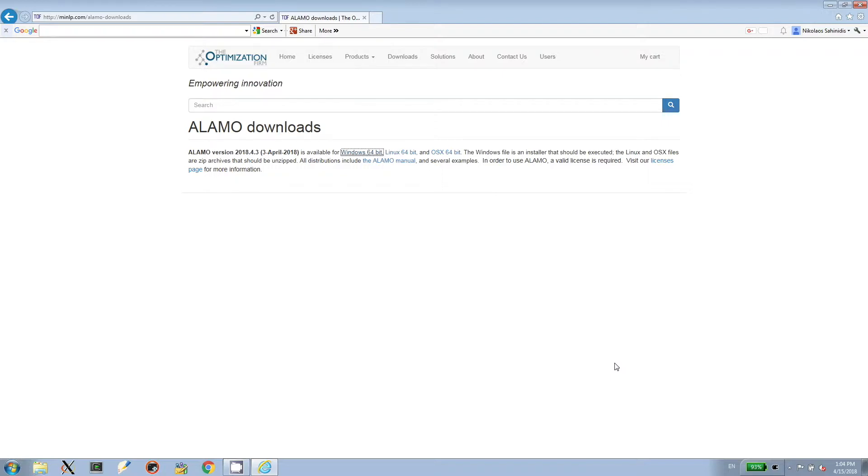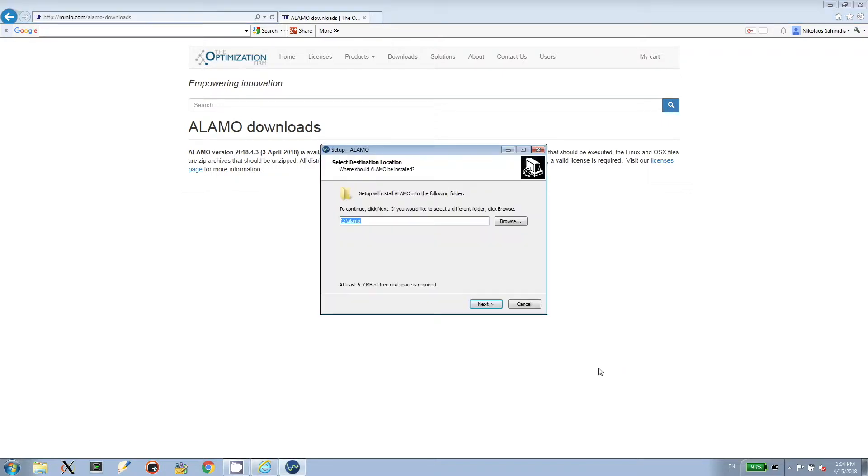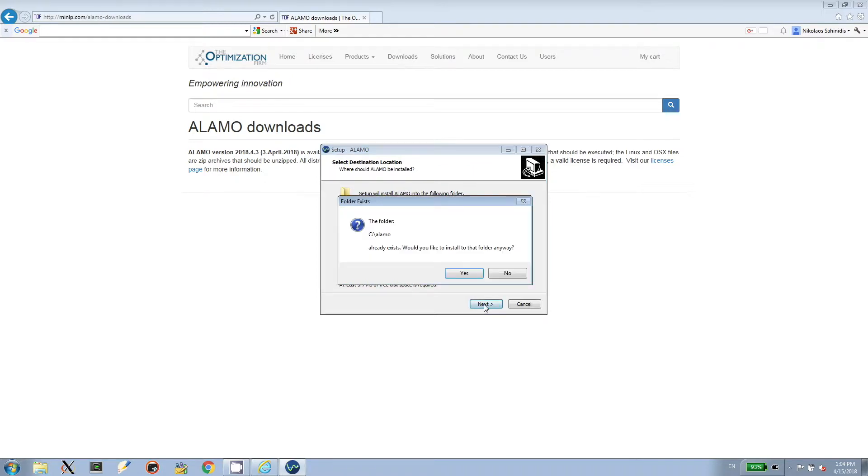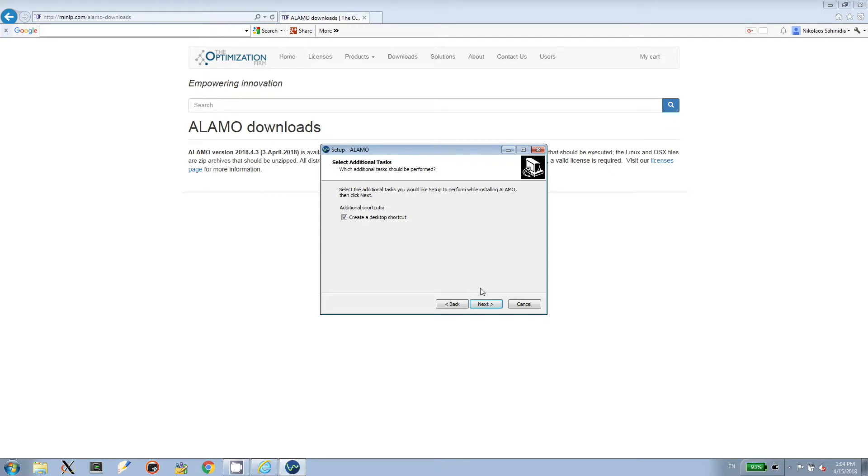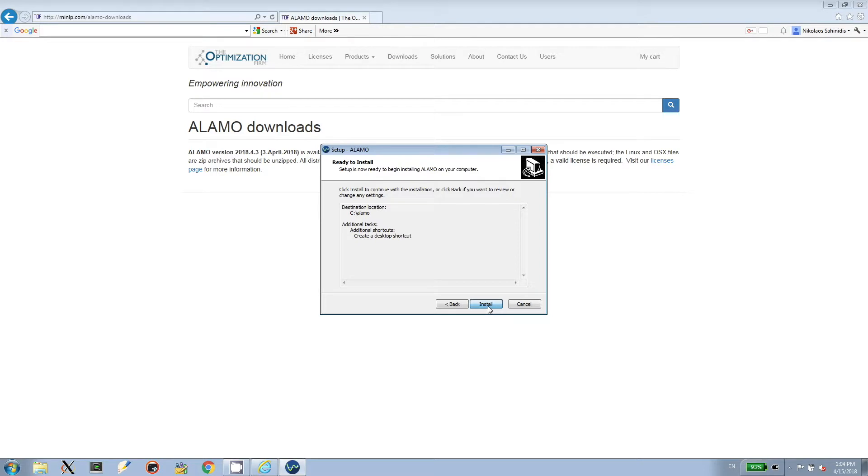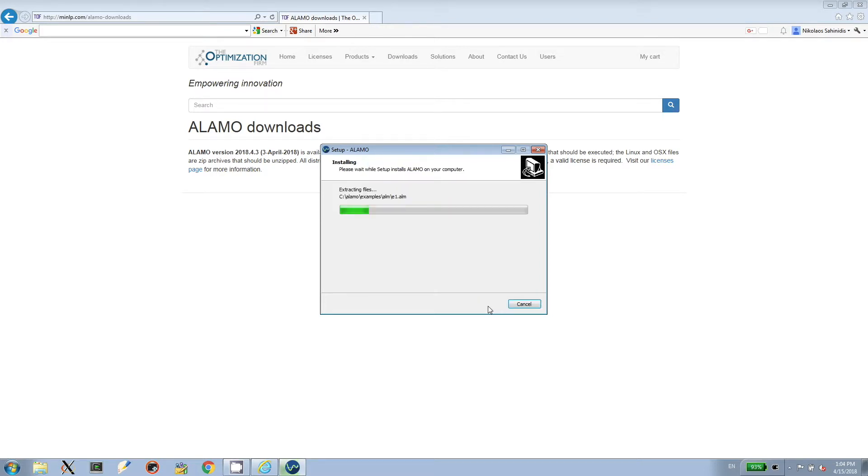It will ask me where I want to download it. I will click Next, and after a couple clicks, I do have an existing version which I will overwrite. And after a couple more clicks, it will take less than a minute to install the software. Done.